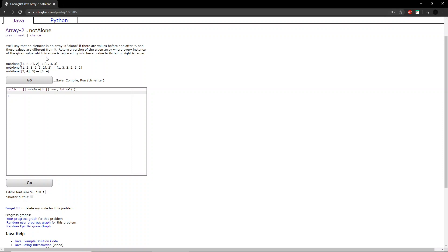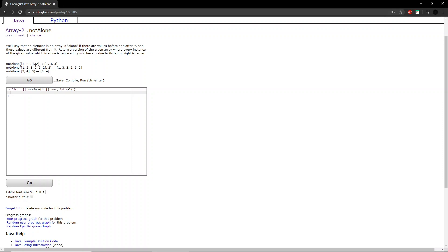So let's take the first example. The integer they give you is 2. For every instance of the 2, we will look at whichever value is to the left and to the right of it, and if they are different, we'll change the 2 to whichever value is larger, so in this case it is 3.